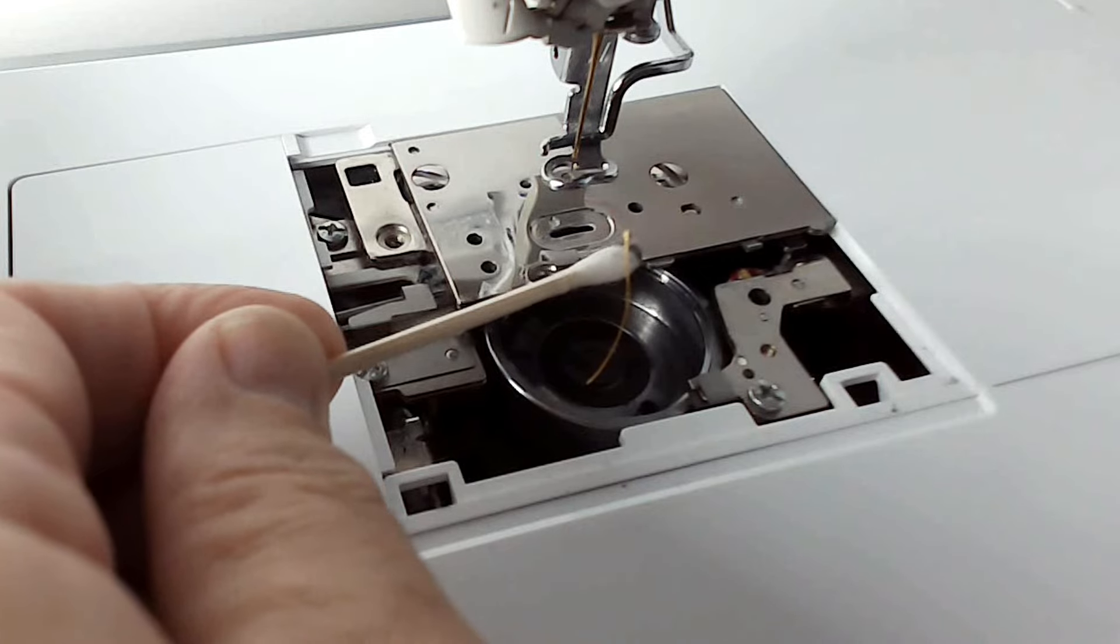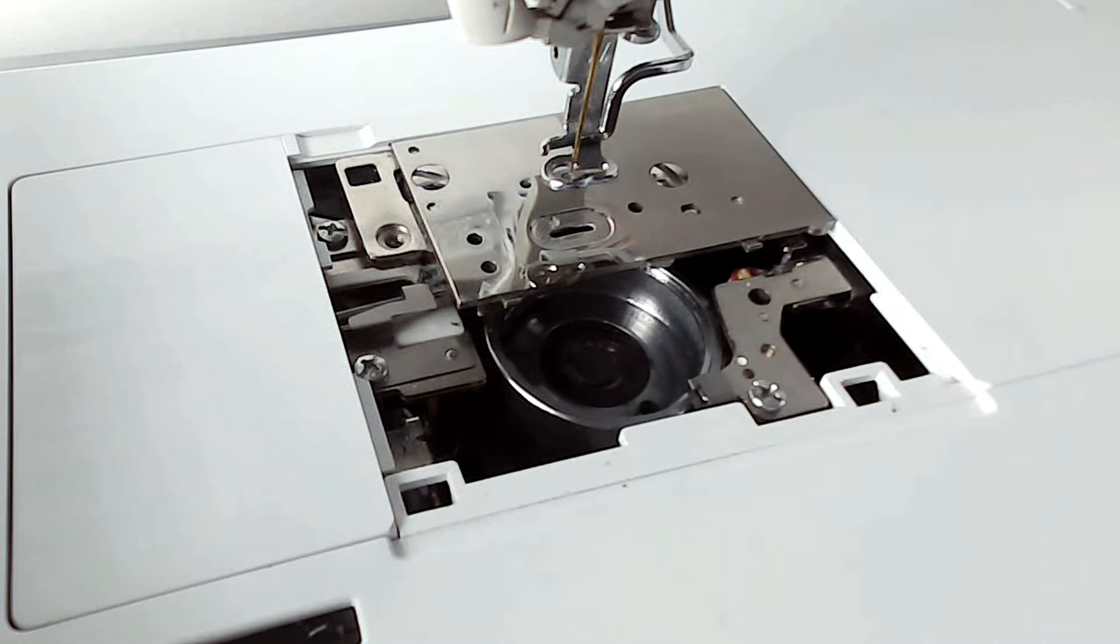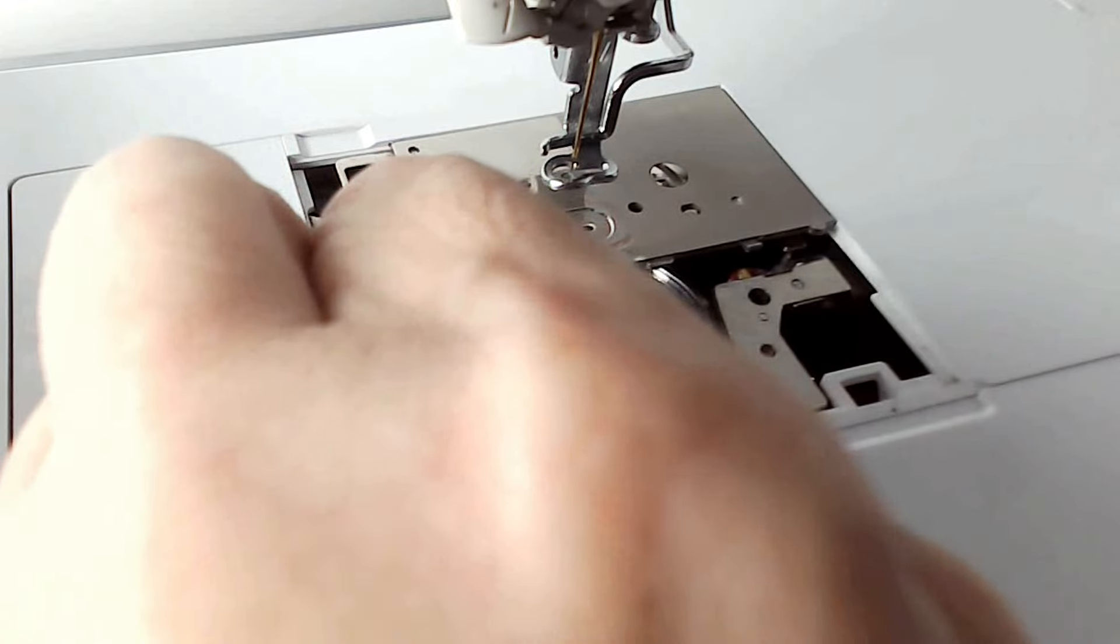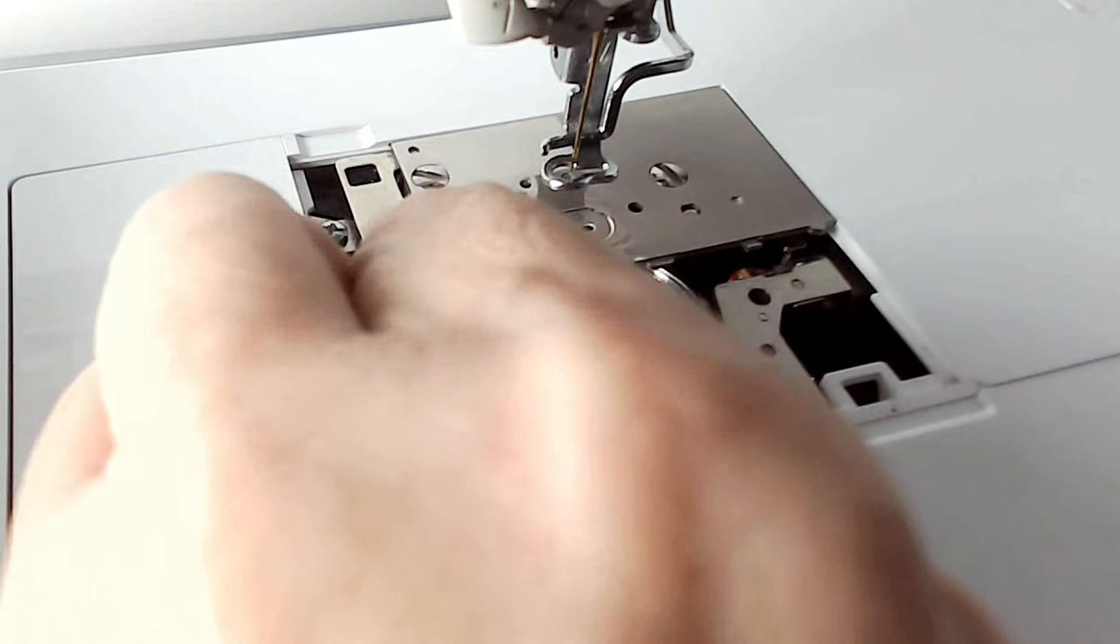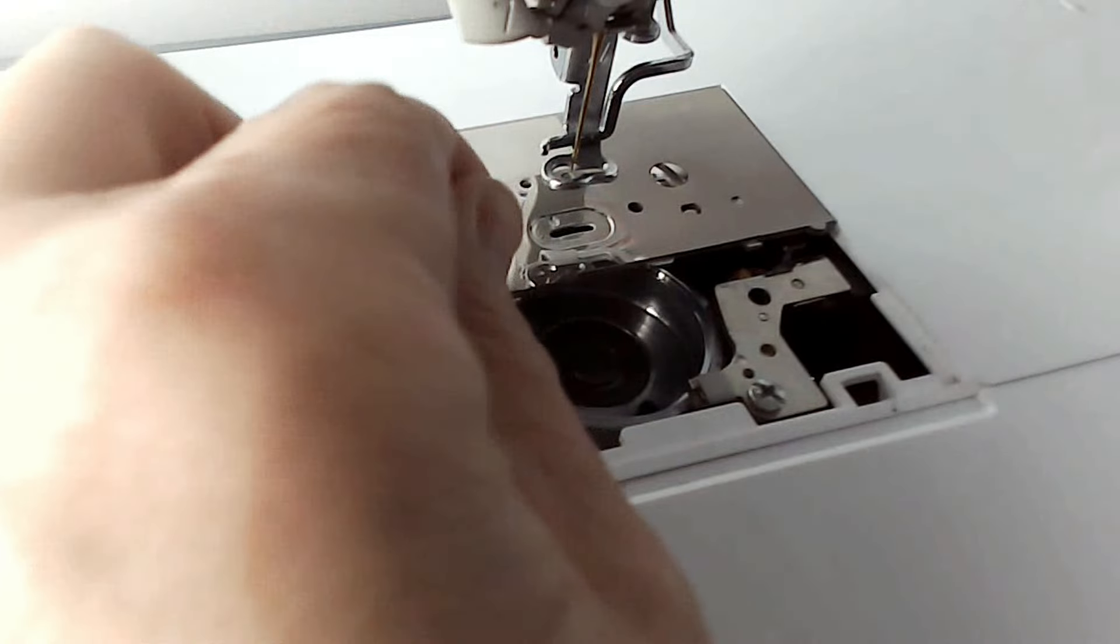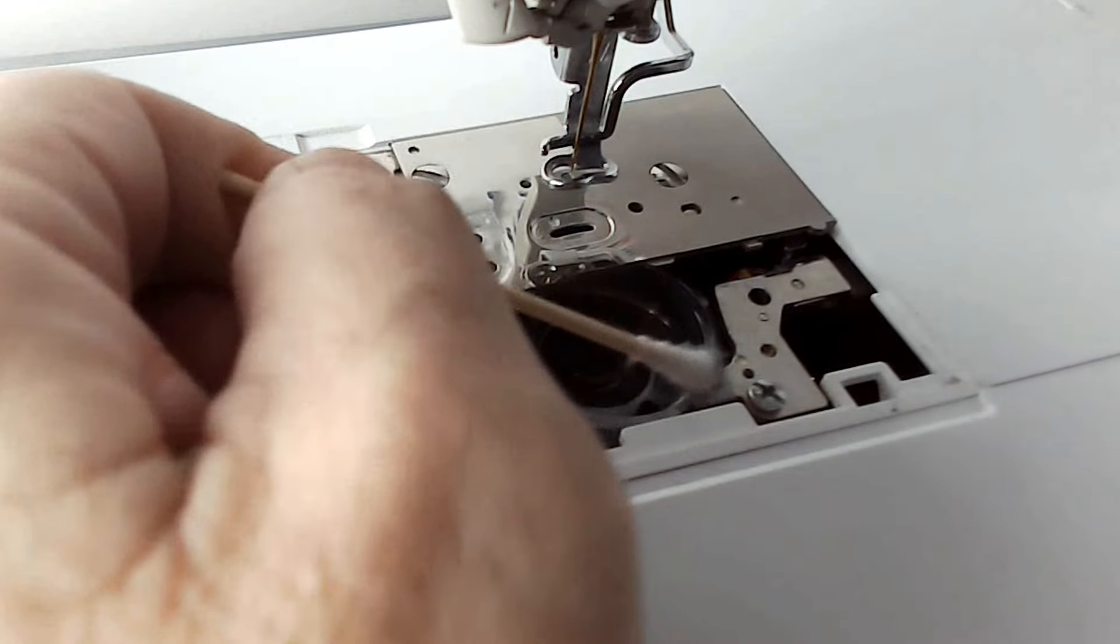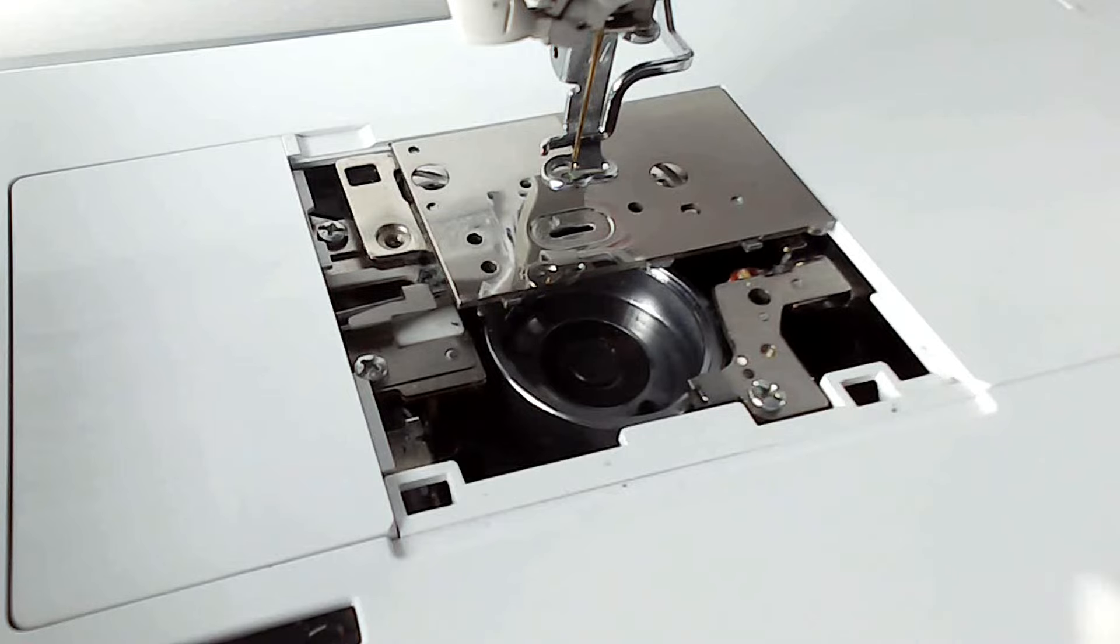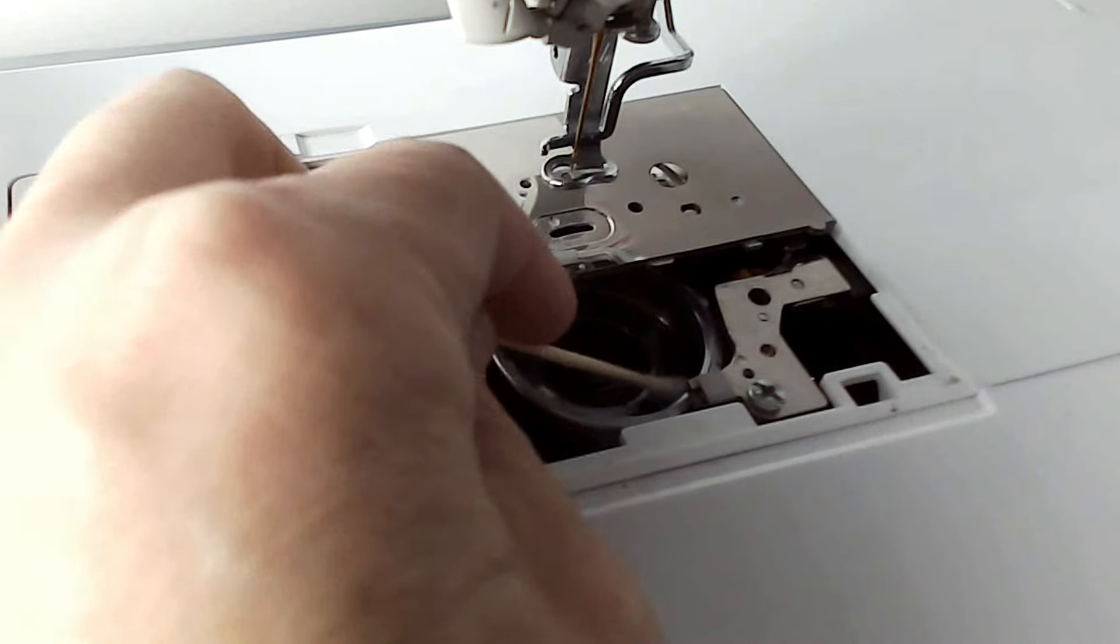See that bit of thread there? That would cause bother and stitching problems if I didn't remove it. And the reason why we use rubbing alcohol is because it doesn't leave any moisture in your machine. So I'm just going to keep doing this until it's clean.